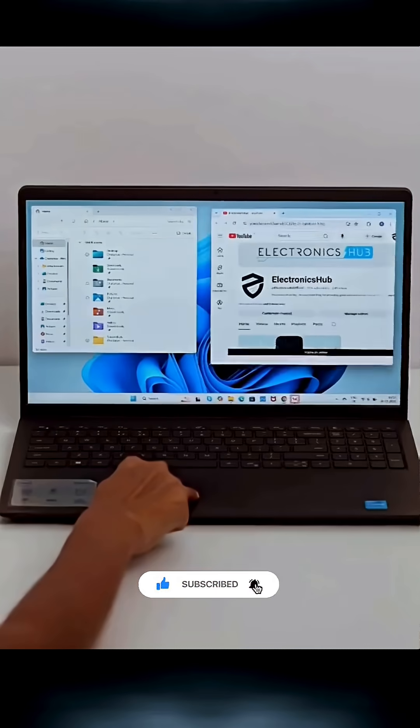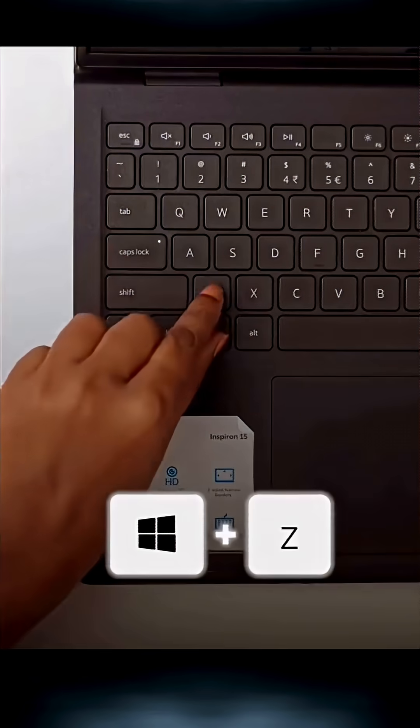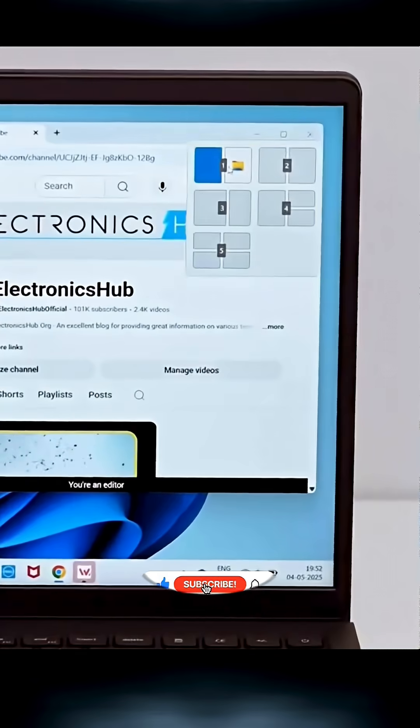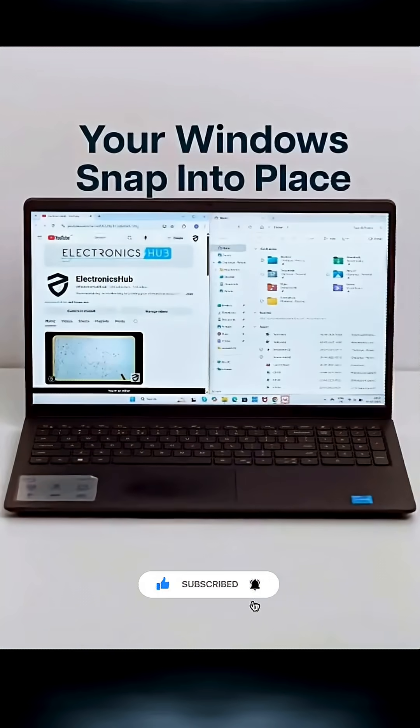First, tired of dragging tabs around? Just hit Windows plus Z, pick a layout, and boom. Your windows snap into place.